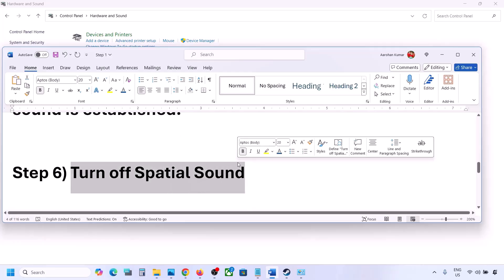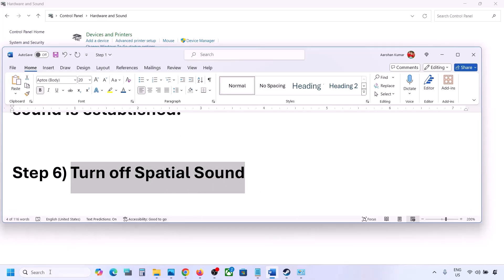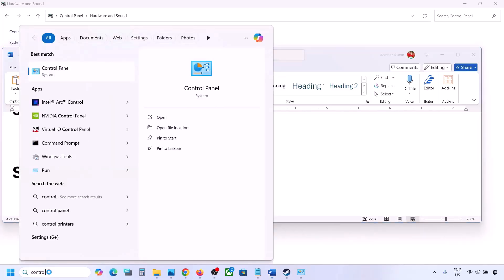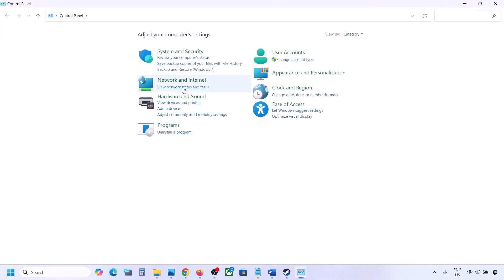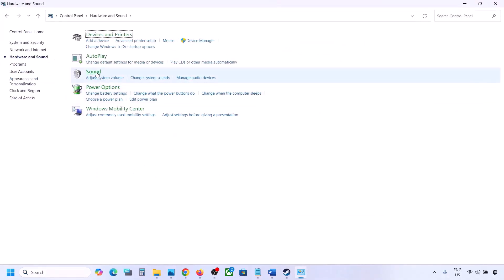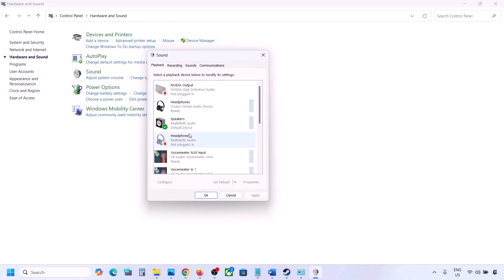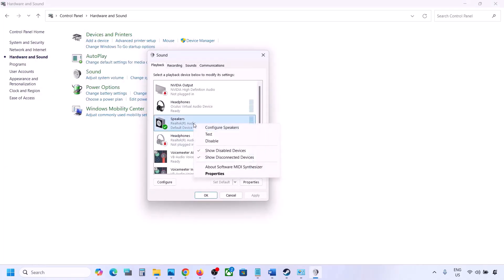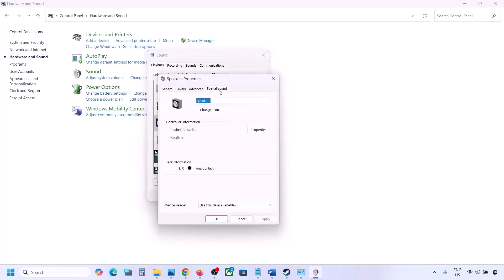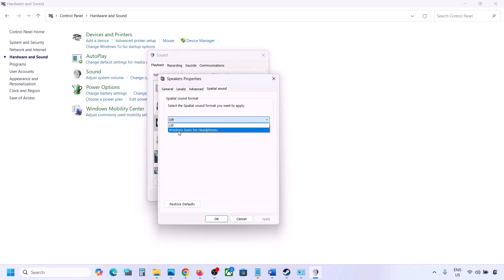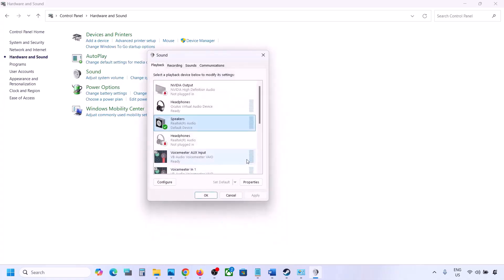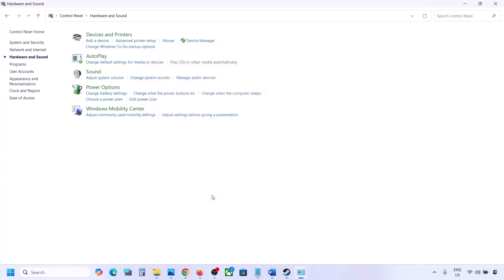The next step is to turn off spatial sound. Type 'control panel' in the Windows search box, go to Control Panel, then Hardware and Sound, click on Sound, select your speaker, go to Properties, and then go to the Spatial Sound tab. If it is set to Windows Sonic, turn it off and click OK. Or vice versa — if it is already off, you can try enabling Windows Sonic and check.